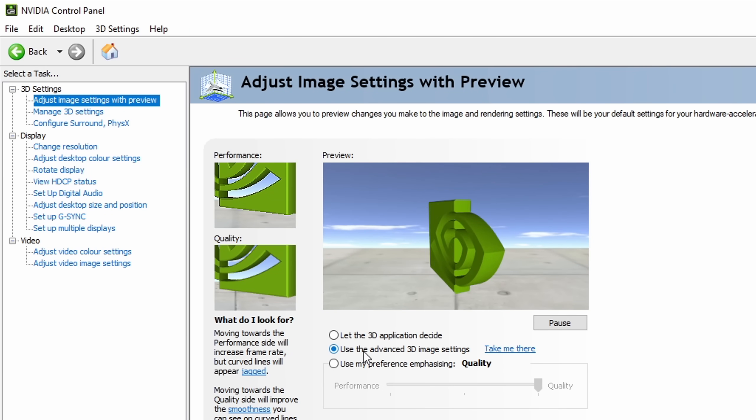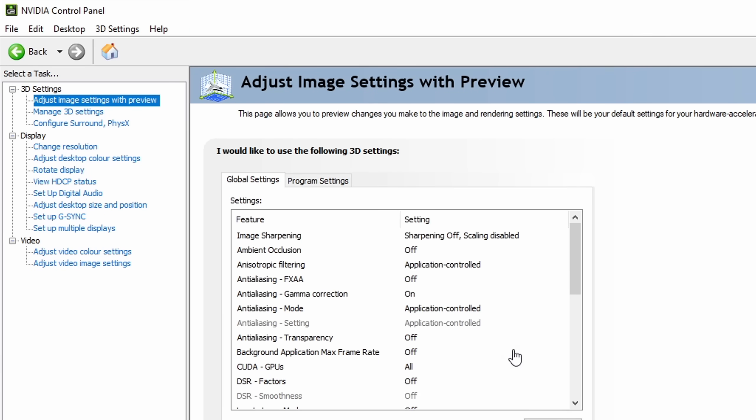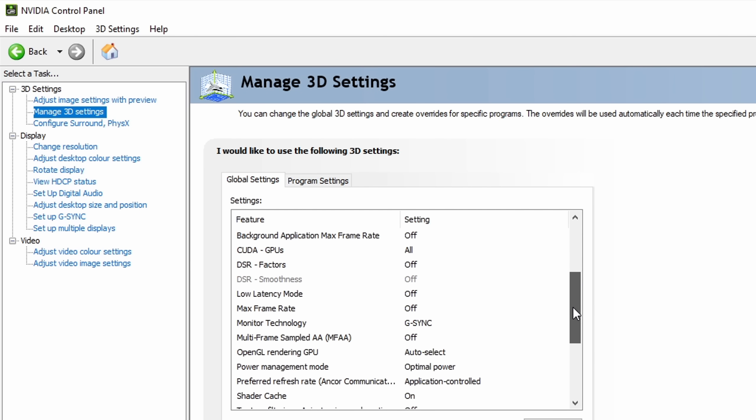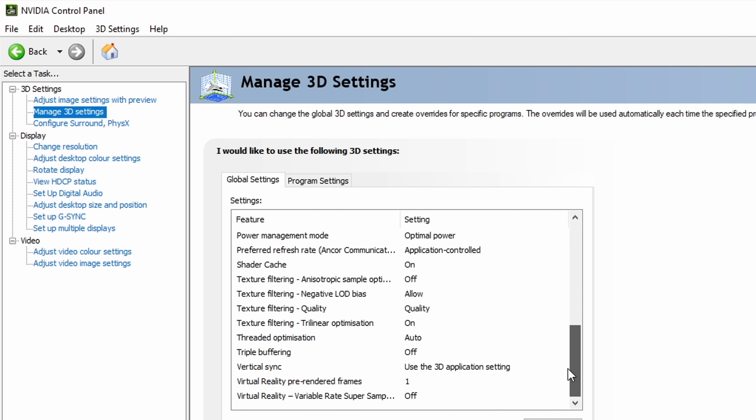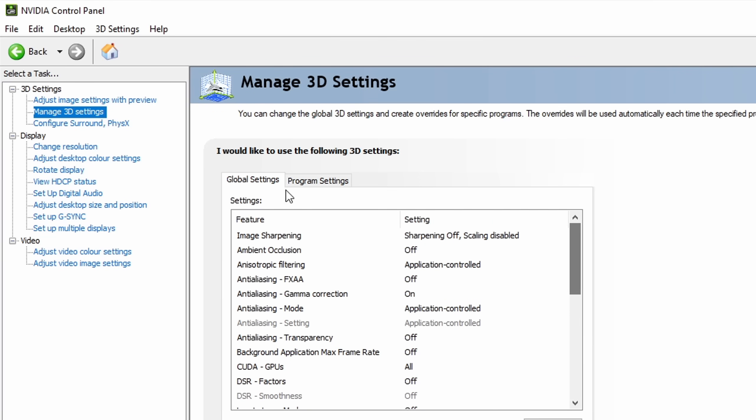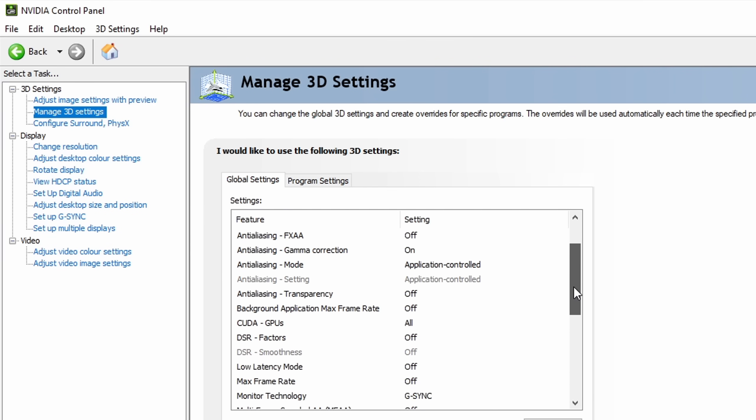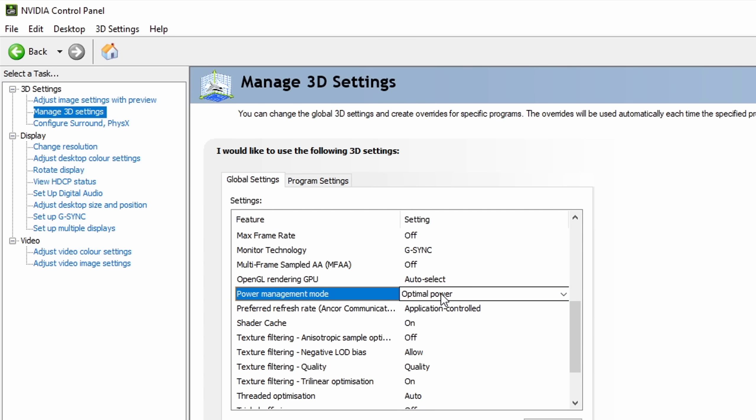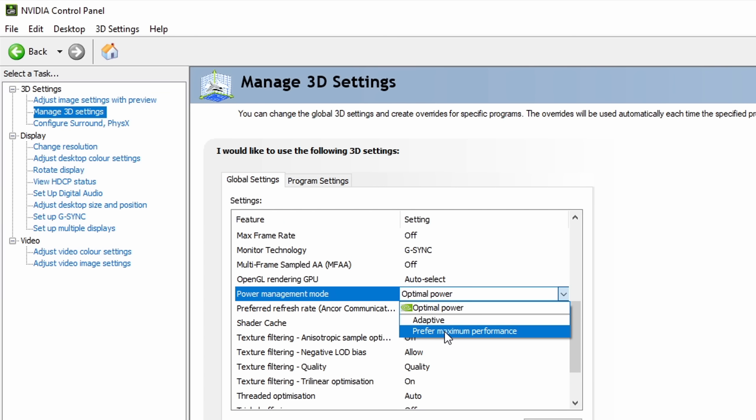When you use the advanced 3D image settings, which you can find in manage 3D settings, many people recommend to change stuff out in the global settings. The one thing that I tried out for this video was to change the power mode from optimal power to adaptive and maximum performance.